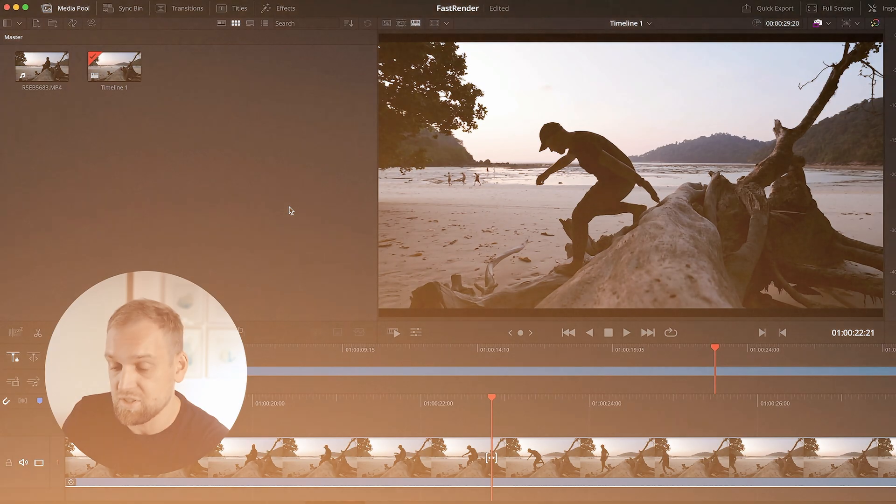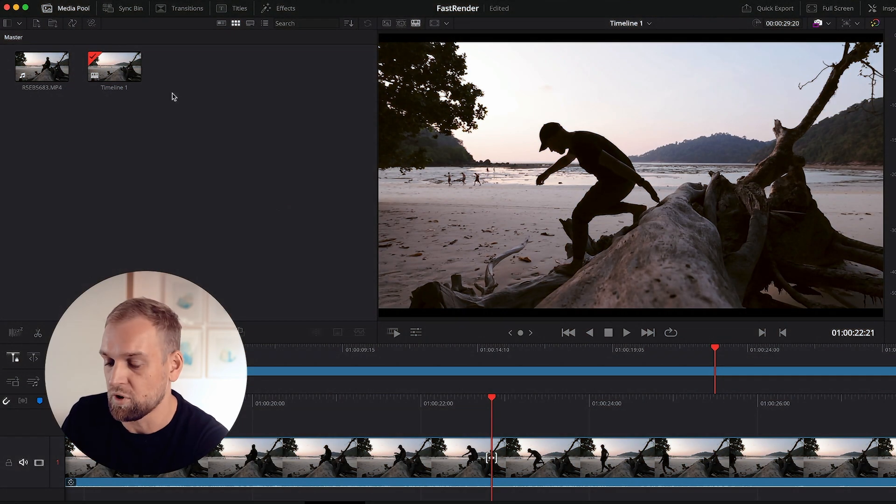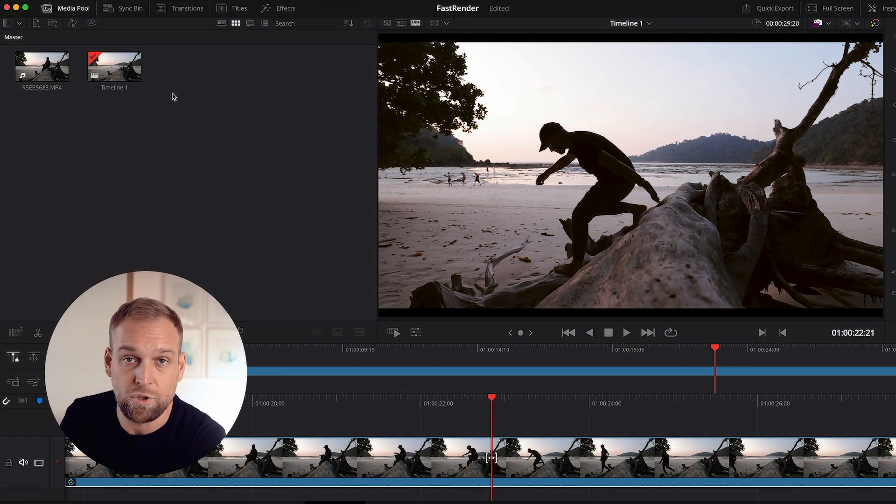Now before we start editing or exporting anything, we want to make a few tweaks to Resolve that will massively speed up things later on down the line. First, let's jump on my computer and open up my Resolve window with a random test clip.